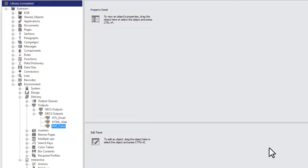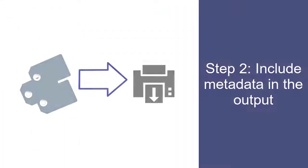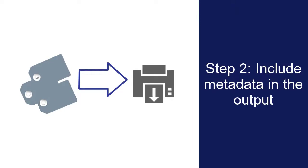After you apply the metadata tag, make sure that your output object is set up to include metadata objects in the output.